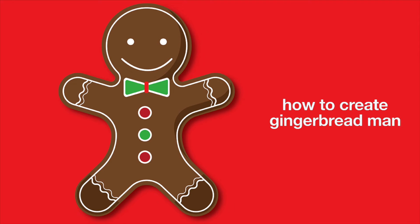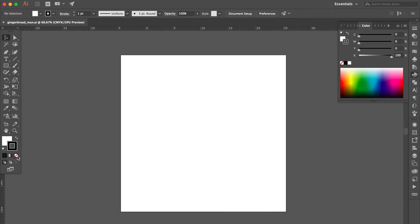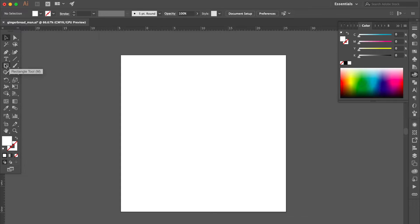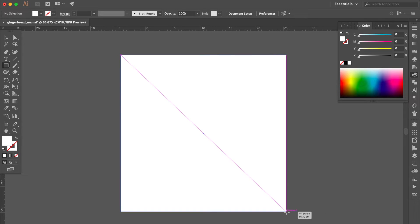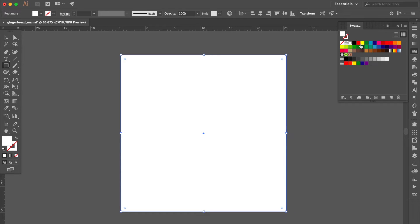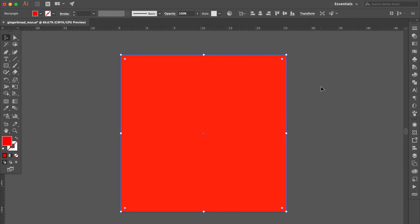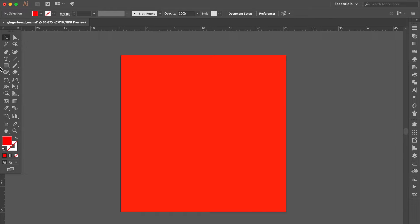How to create a Gingerbread Man. Change the stroke color to none. Click the fill layer. Use the rectangle tool to create a square. Go to the swatches panel and choose a color. Press Command to lock the object.